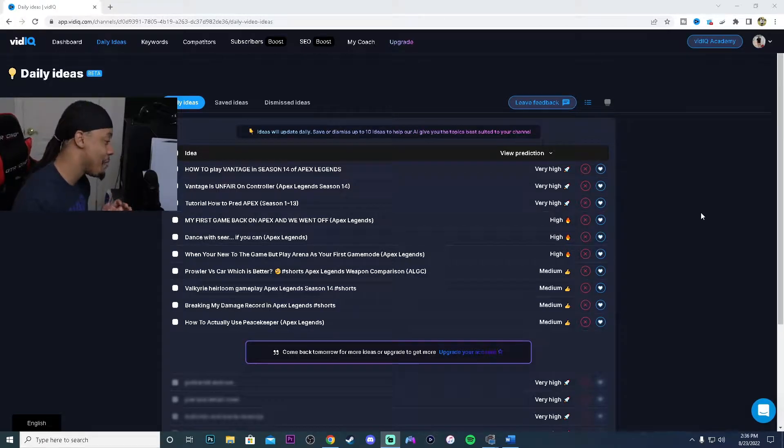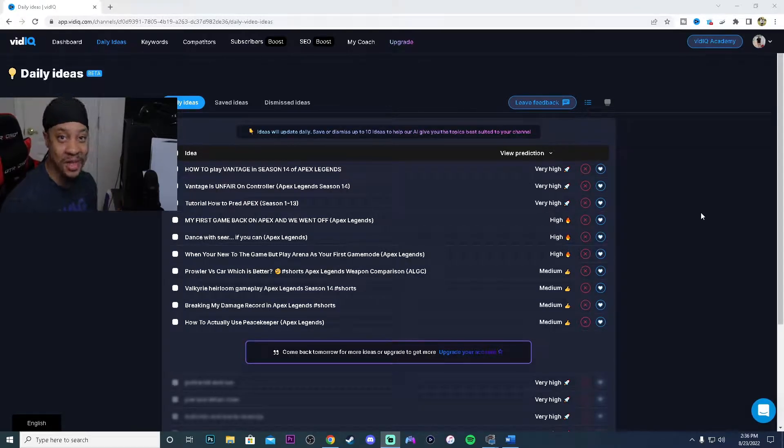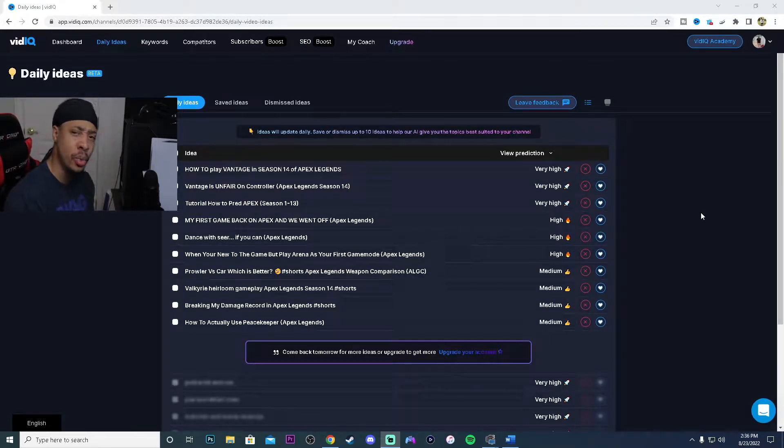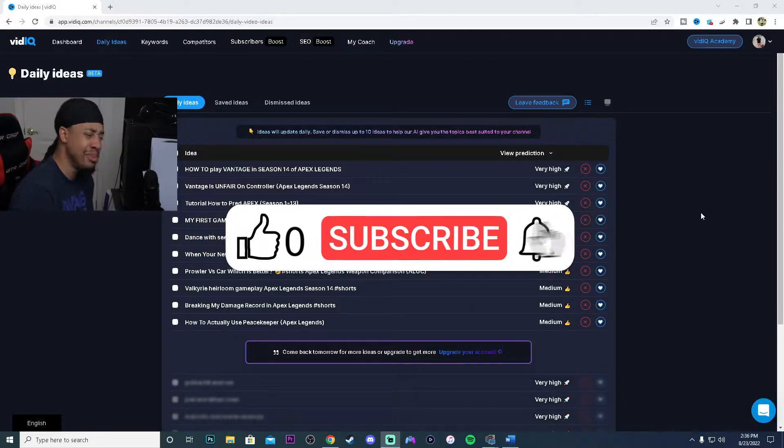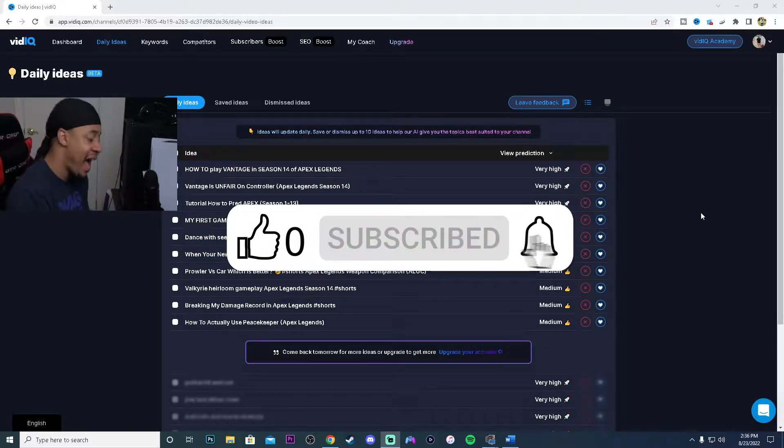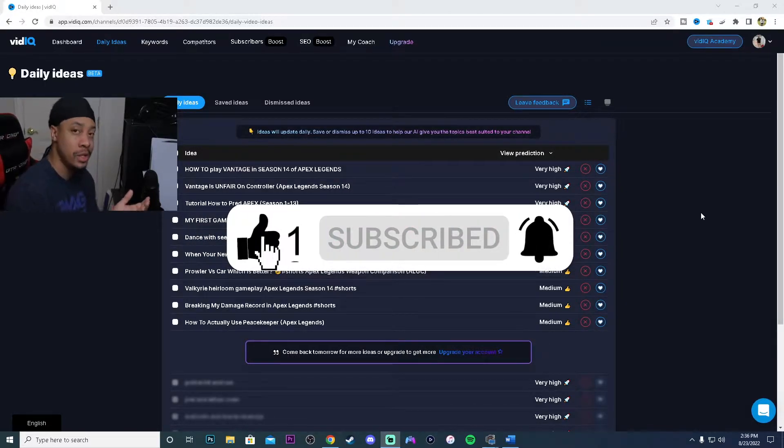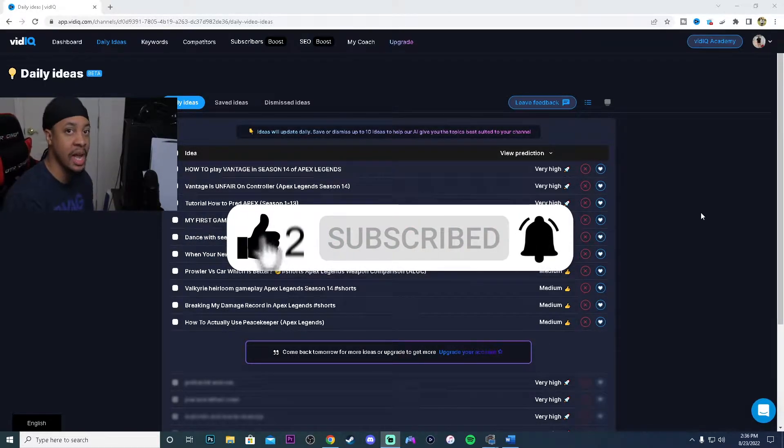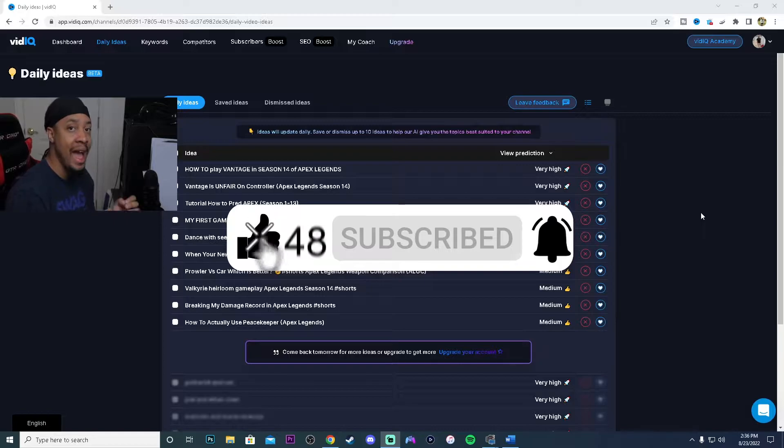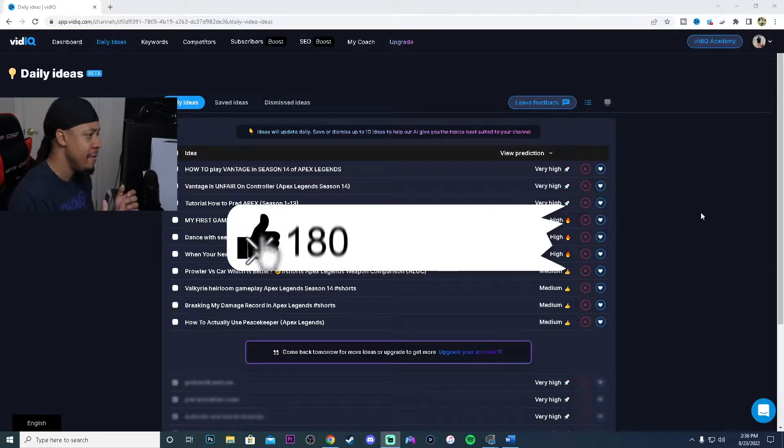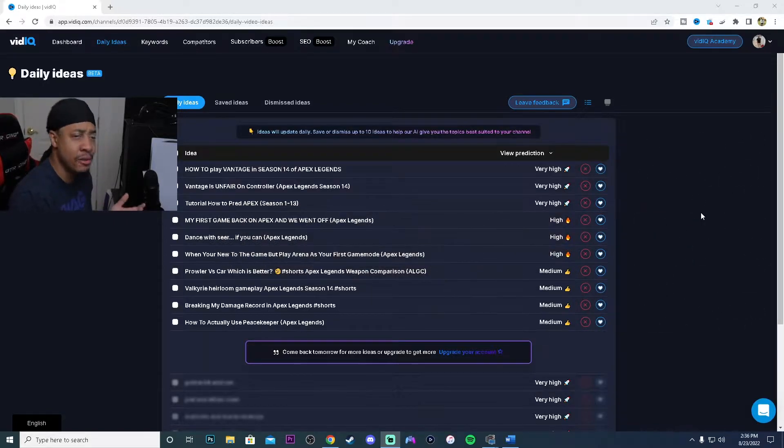What's up YouTube, we are back again with another video. Today we want to do a small vidIQ tutorial. I'm going to be teaching you how to find more video ideas for your channel using vidIQ.